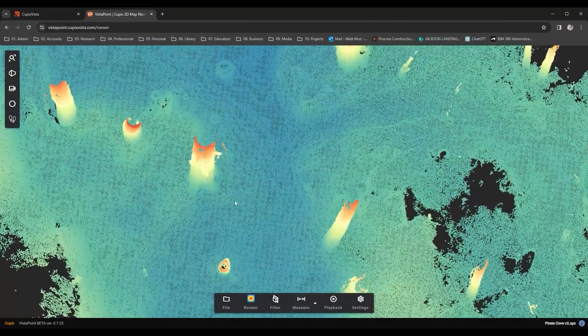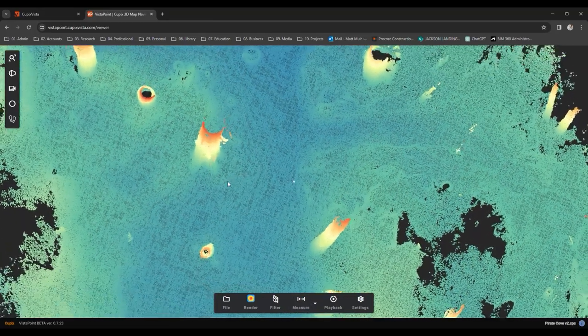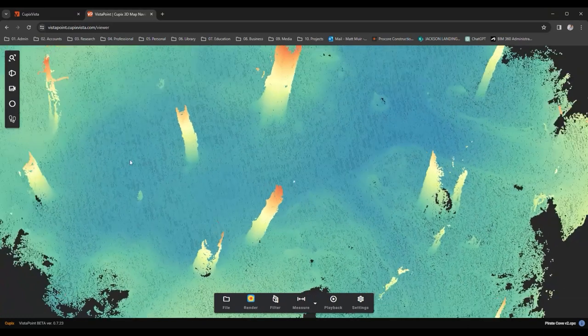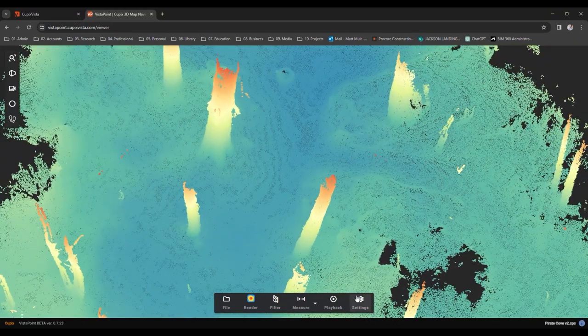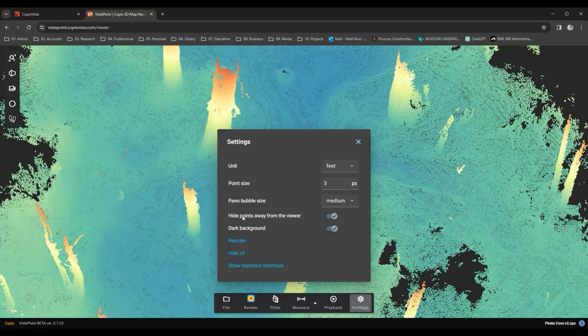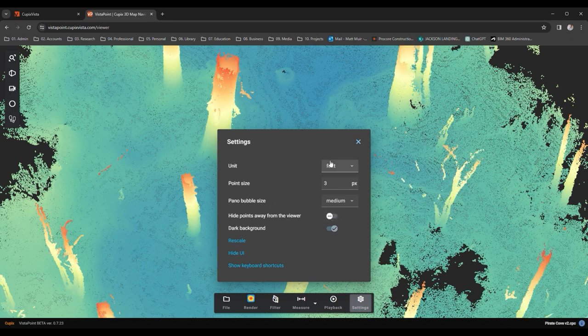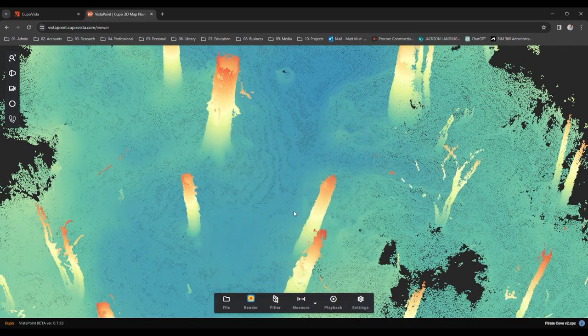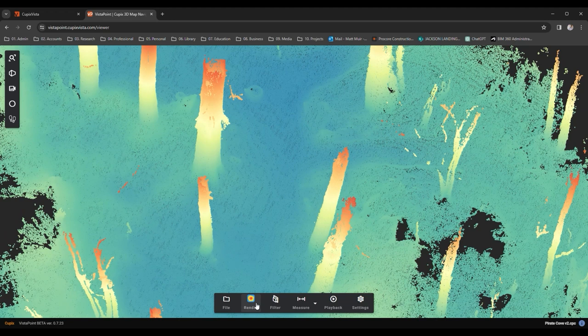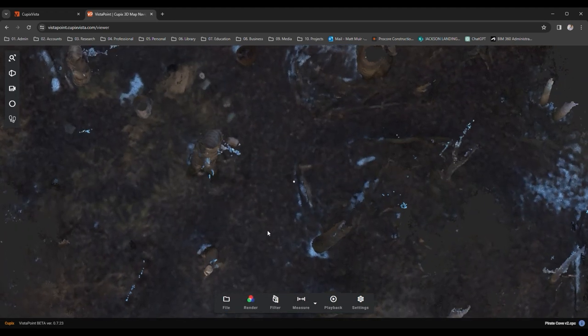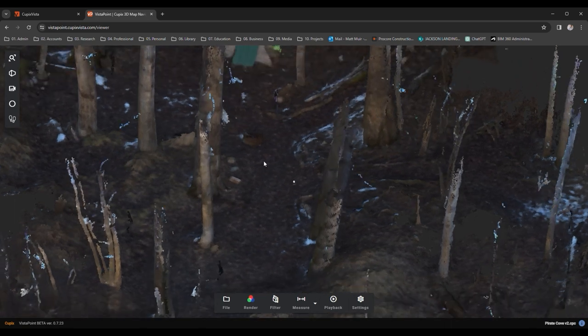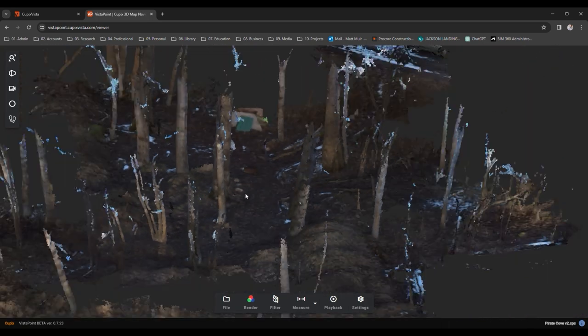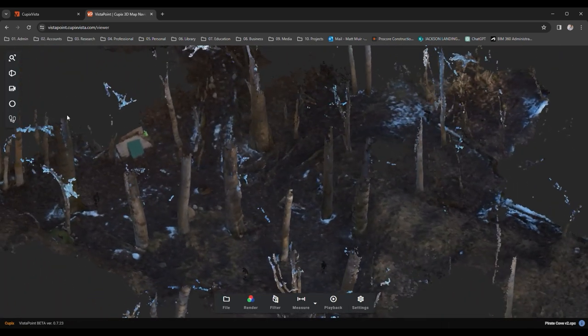But hark, it seems those trees might be concealing something. Indeed, some of our treasure is obscured. To unveil it, let's hop over to the settings on the lower toolbar and coax Davy Jones to reveal all by deselecting the hide points away from the viewer option. This feature is a boon for navigating vast treasure troves, but I'm a greedy sort and fancy seeing all of my loot.